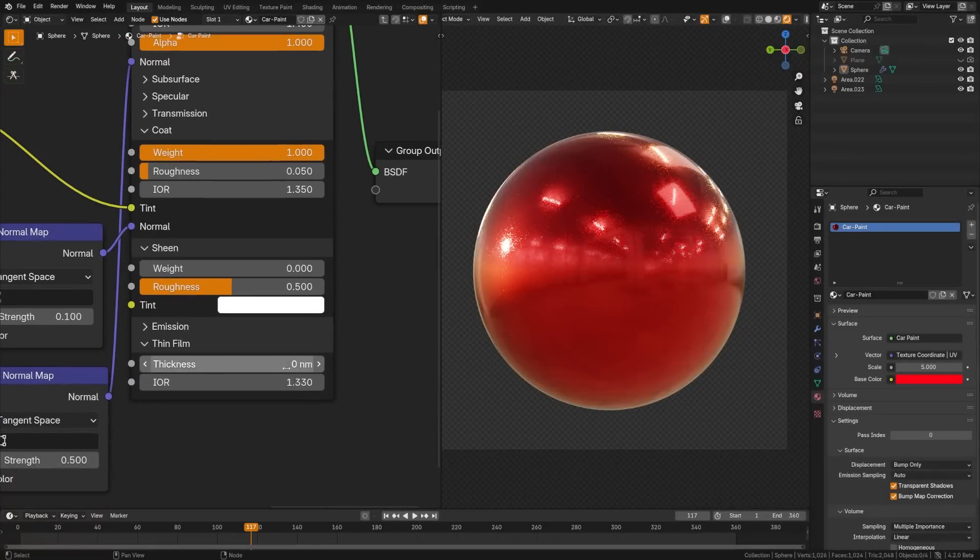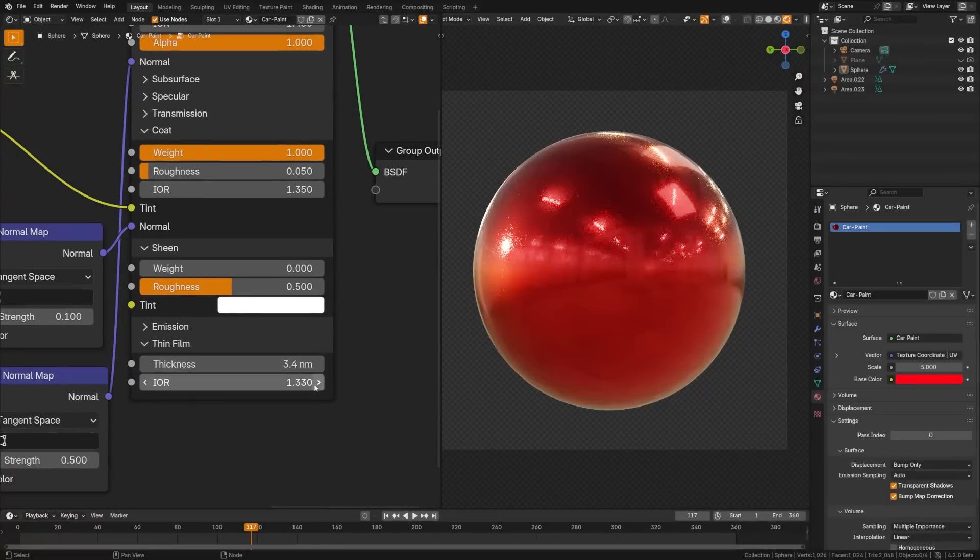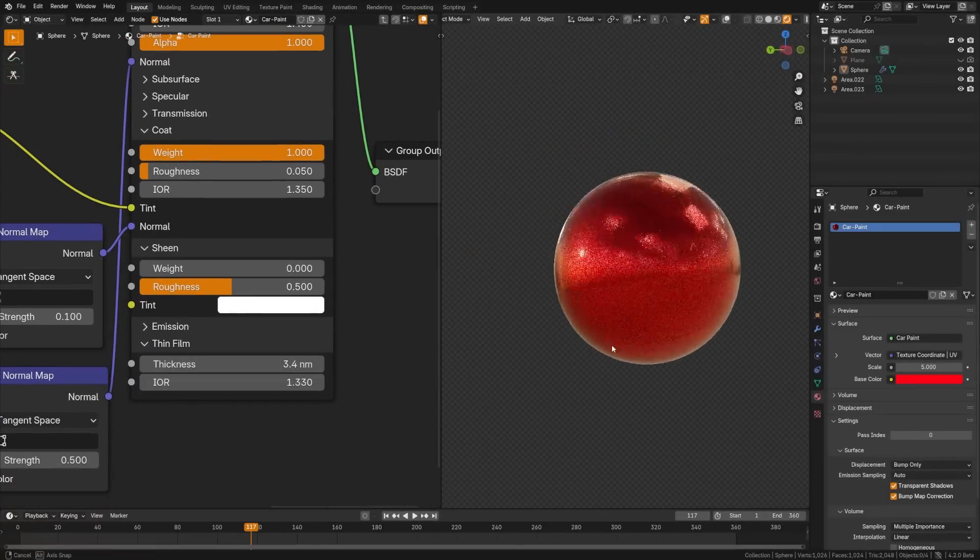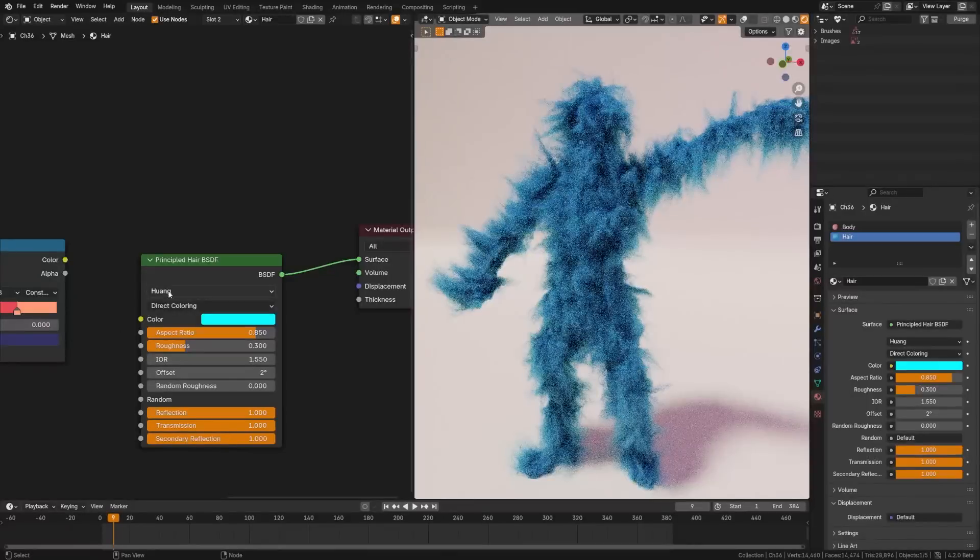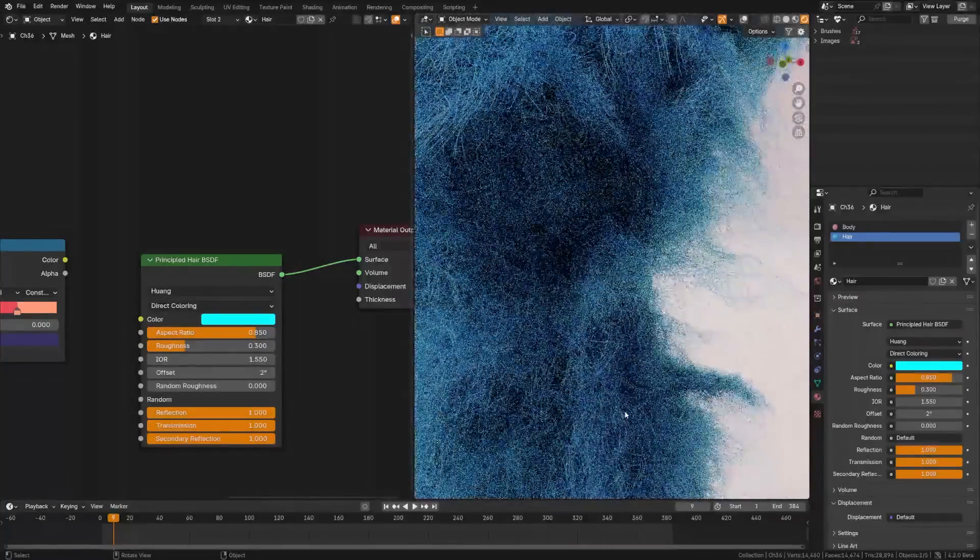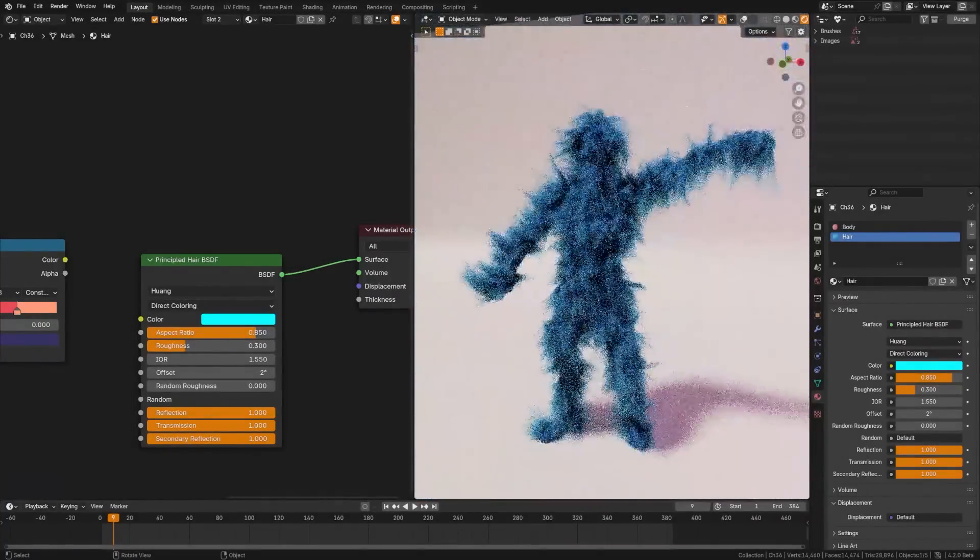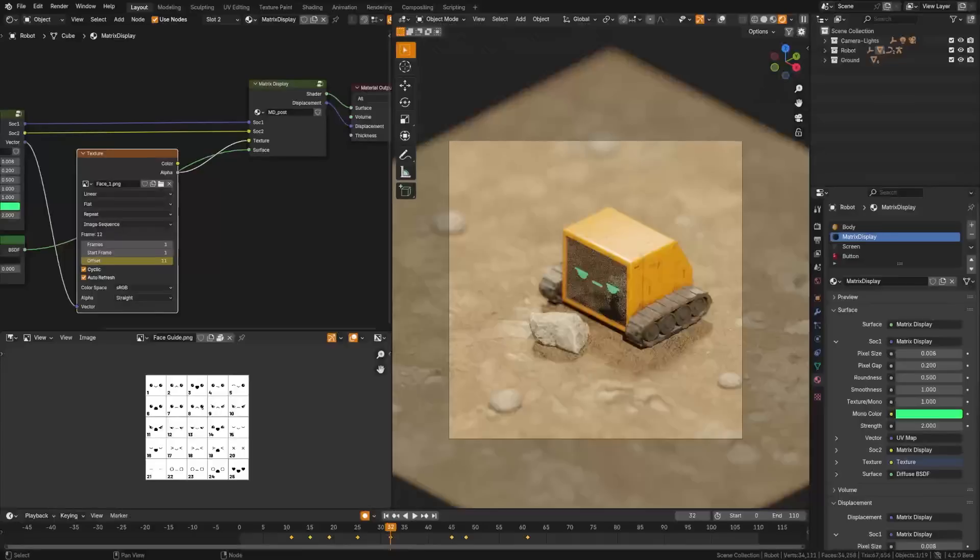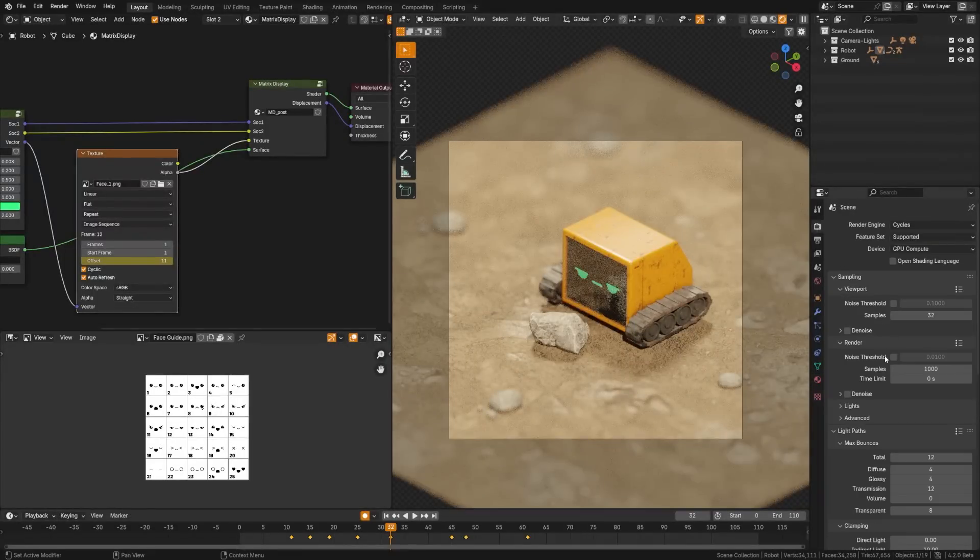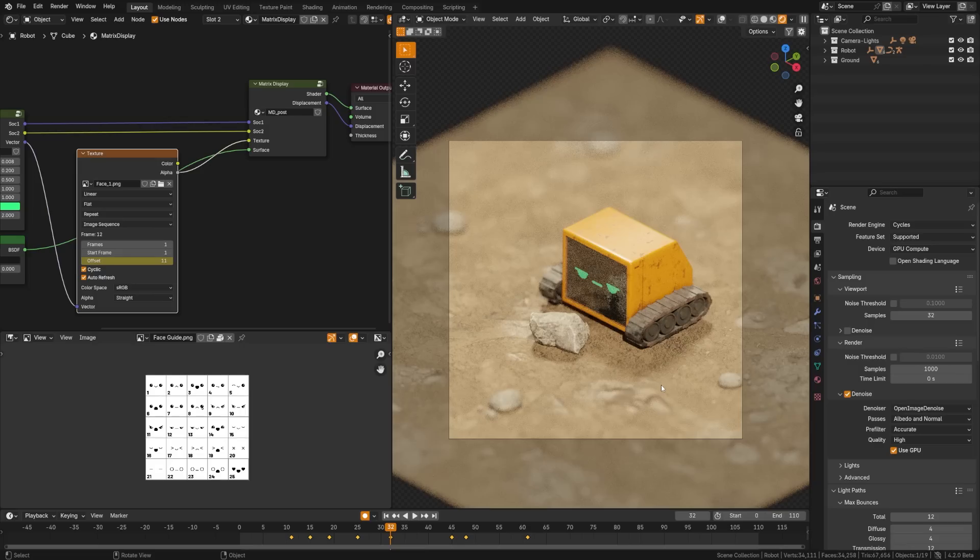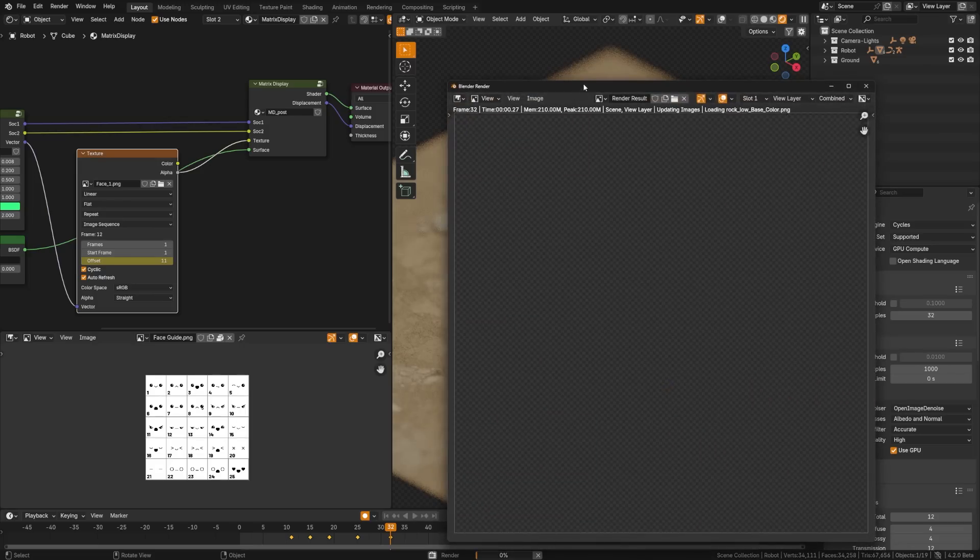SDF now supports physically accurate thin film interference effects for specular reflections and transmissions, meaning we can get more realistic materials. The Huang model and the principal hair shader dynamically switches between near and far field models for accurate results when viewing hairs up close. Open image denoising has been upgraded to the latest version, offering improved denoising quality. Meaning you can speed up your renders while maintaining quality.